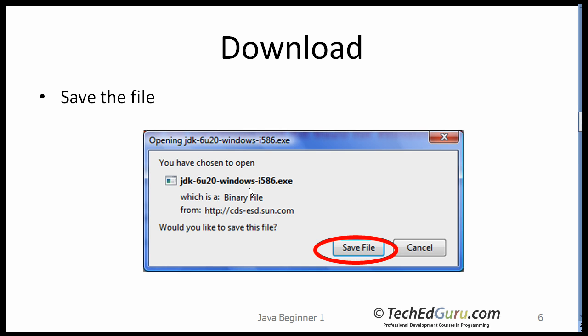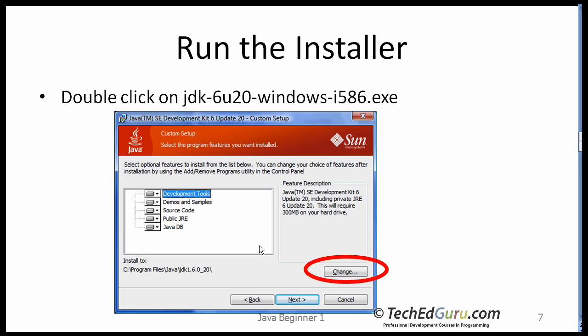The file name would look something like this. It may not be exactly that file name depending on the version that you are downloading. On the next page, make sure that you change the folder where the JDK is installed.